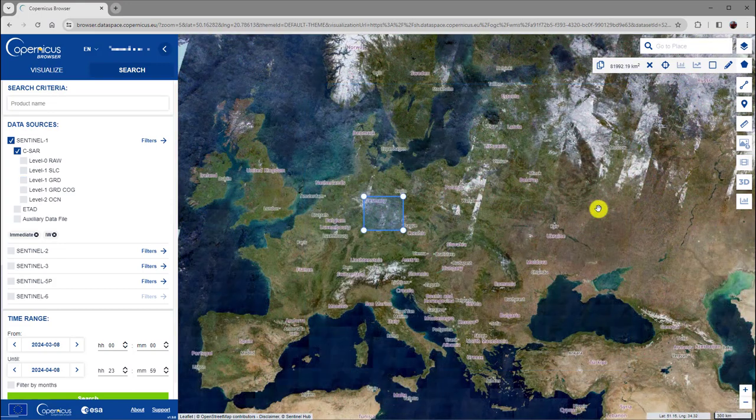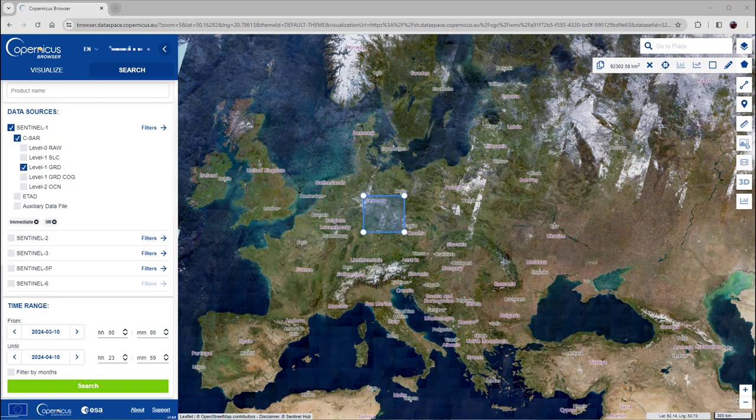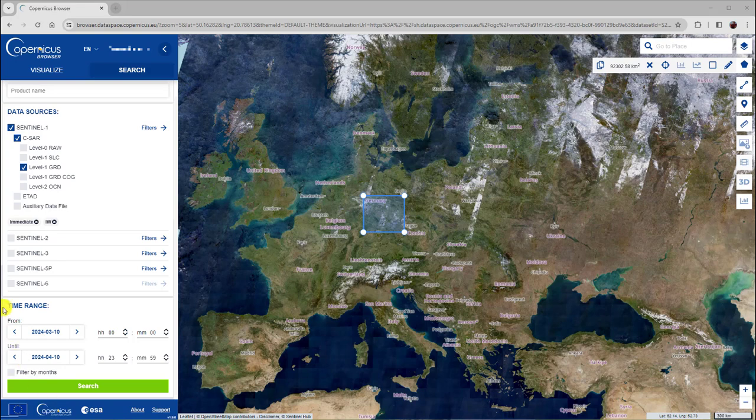We will use the rectangular search area in our example here. Finally, we need to specify the time period for which we want to search for data. This can be entered here.